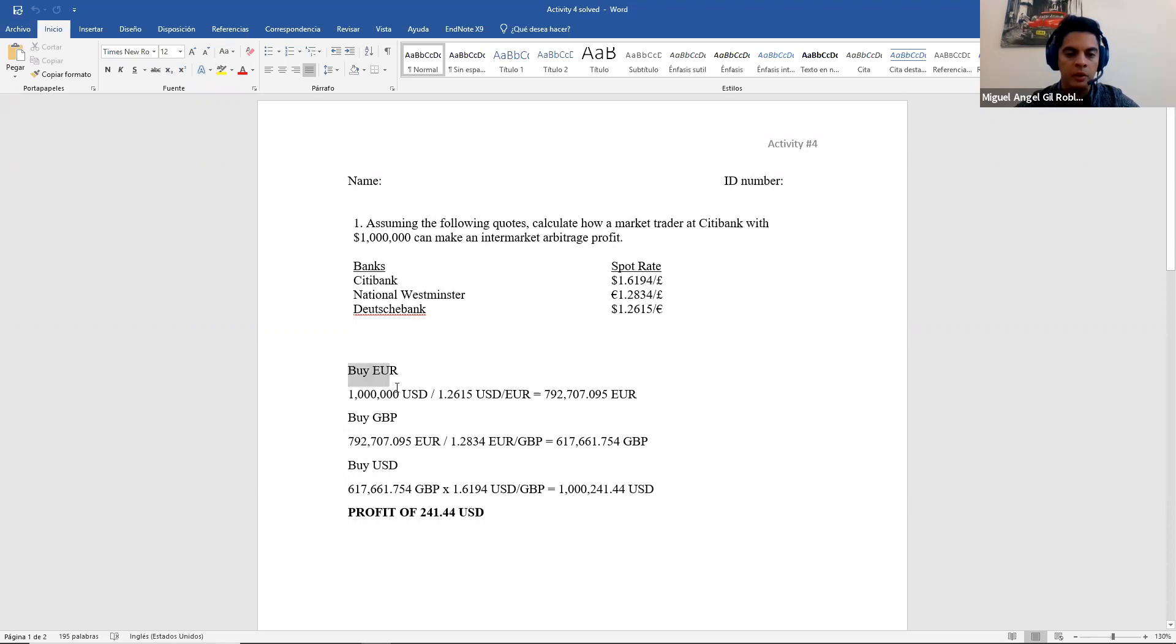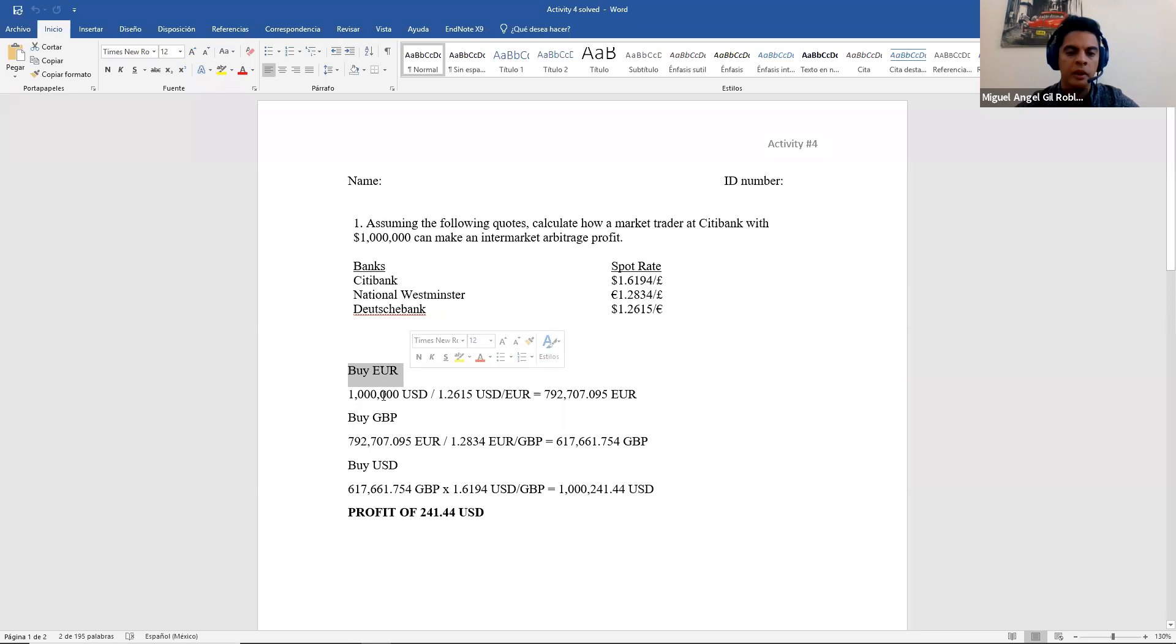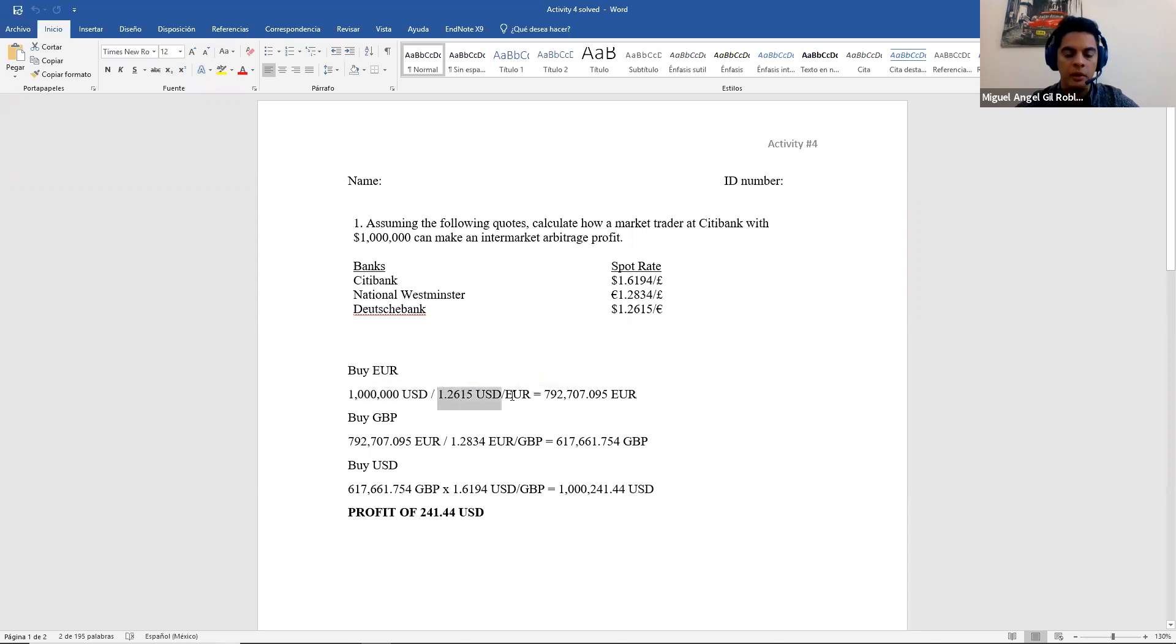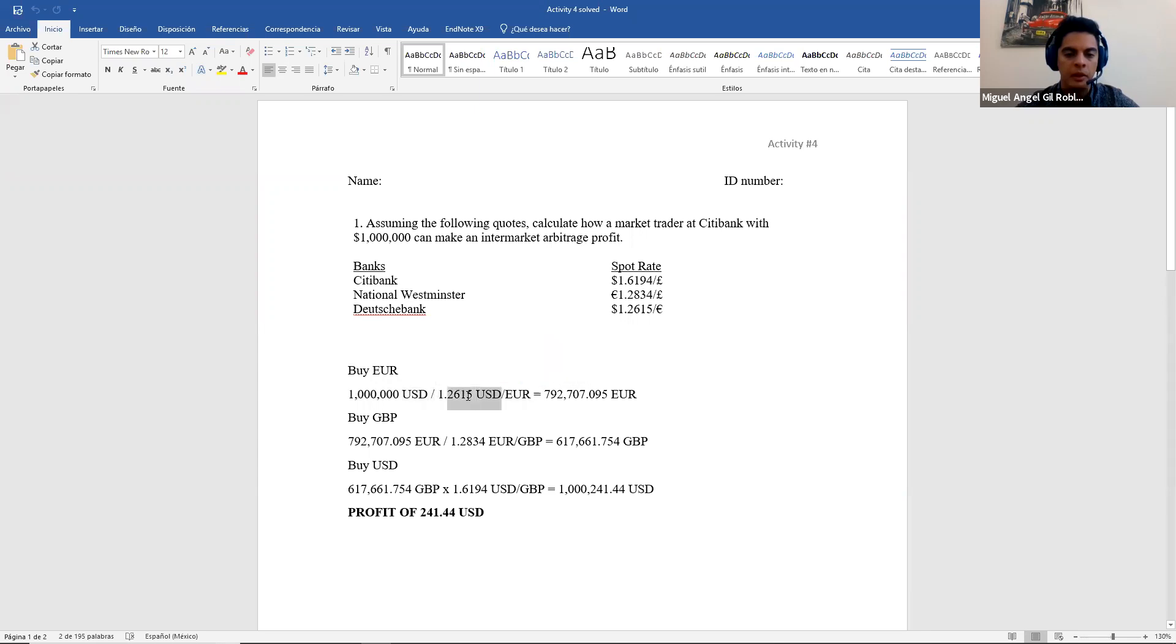I'm going to choose a strategy where I want to buy euros first. So this is what I will do in the first step from one million dollars. Use the rate of dollar euro and I divide because I have dollars on top and dollars on top. So I need to divide. I have this amount of euros.